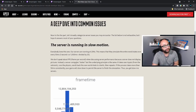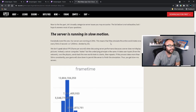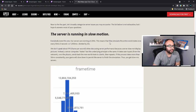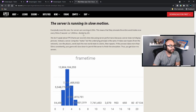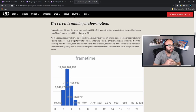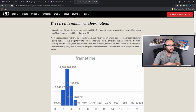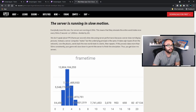Now the fun part: let's broadly categorize server issues you may encounter. The list is not exhaustive but should answer most of your questions. The server is running in slow motion — everybody loves this one. Our servers are running at 20 hertz, meaning they simulate the entire world state once every 50 milliseconds — one second or 1,000 milliseconds divided by 20. We don't speak about FPS when discussing server performance because a server does not display pictures; instead a server computes states.